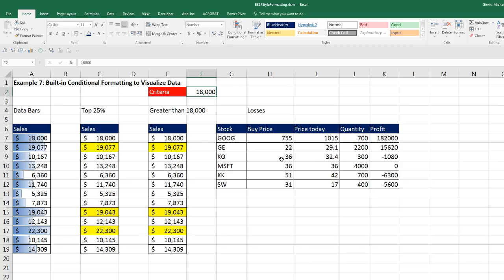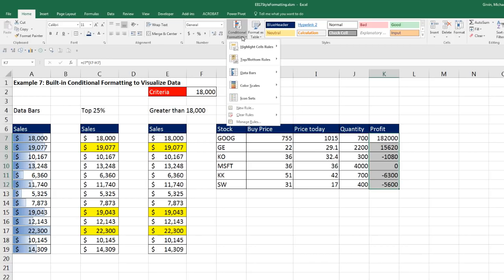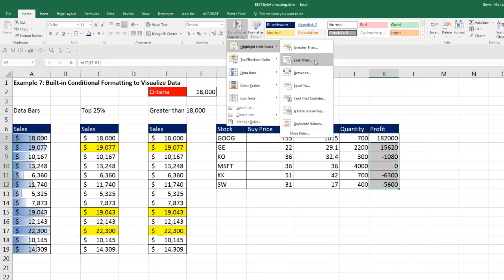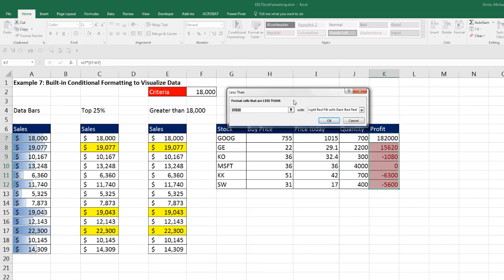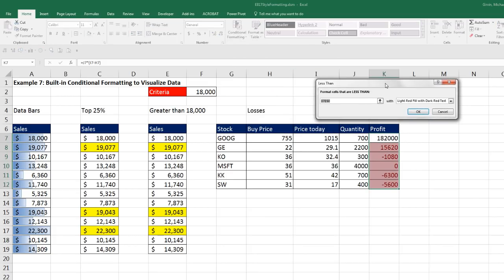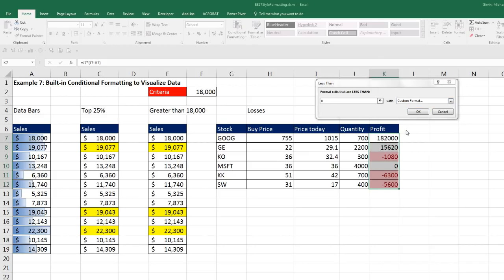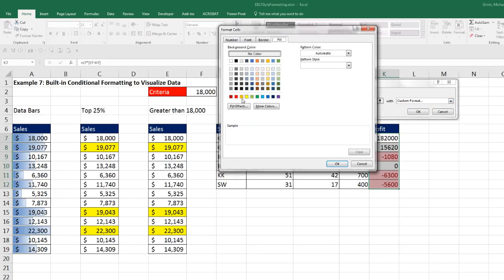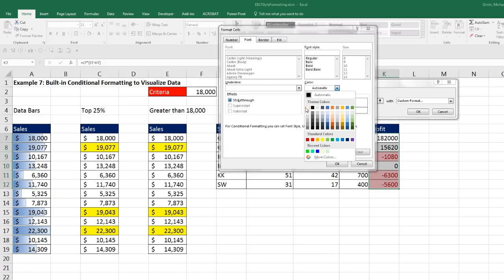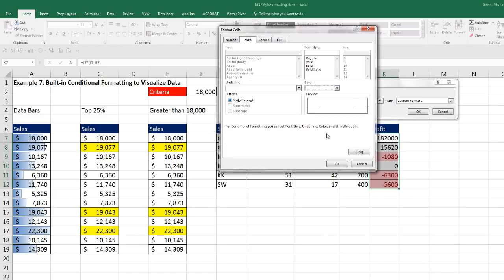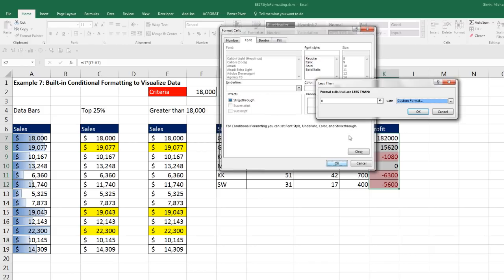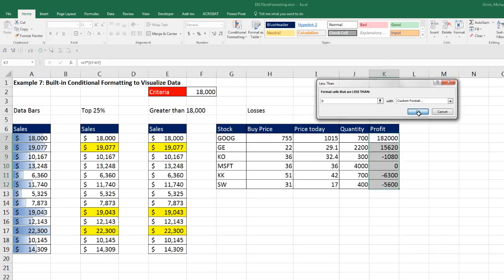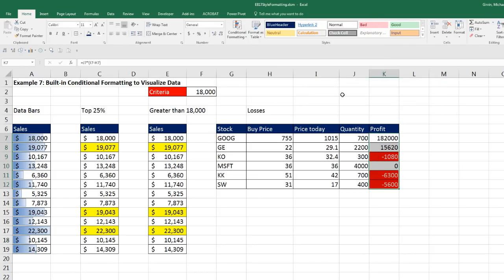And our last Conditional Formatting, we want to conditionally format values when there are losses. That means less than zero. So I'm going to come up to Conditional Formatting, Highlight Cell Rules, Less Than. And this number is not going to change, so I'm simply going to type it in zero. Add whatever formatting you want. Fill red, font white, click OK, click OK. And there are some examples of built-in Conditional Formatting.